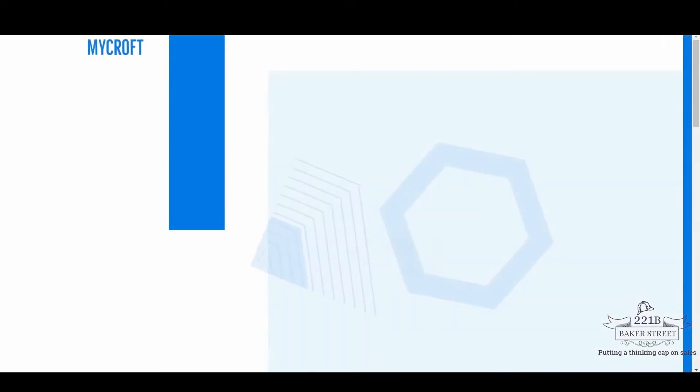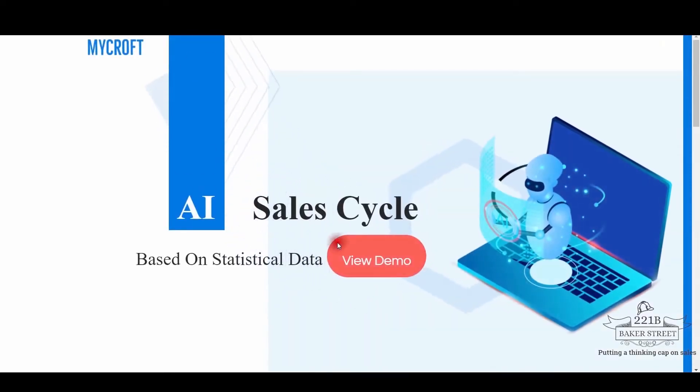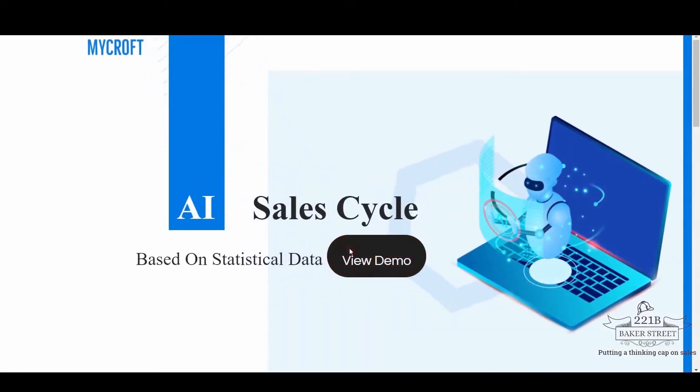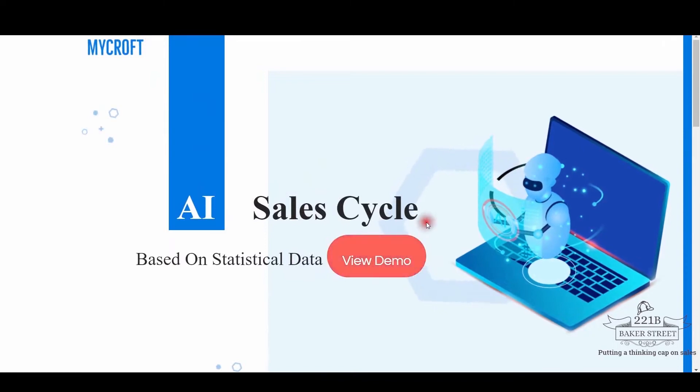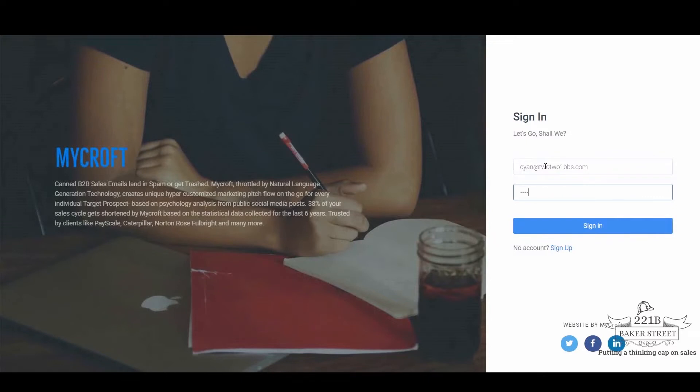Welcome to MyCroft. After landing to our website, click on the demo option. Please sign in with your email address. If you are a first time user, after registration, please log in with your email address and password.